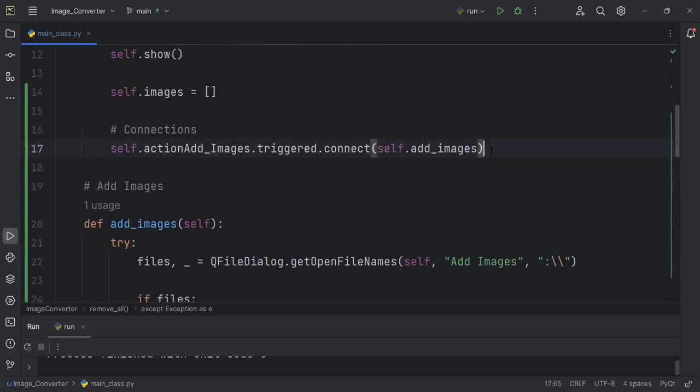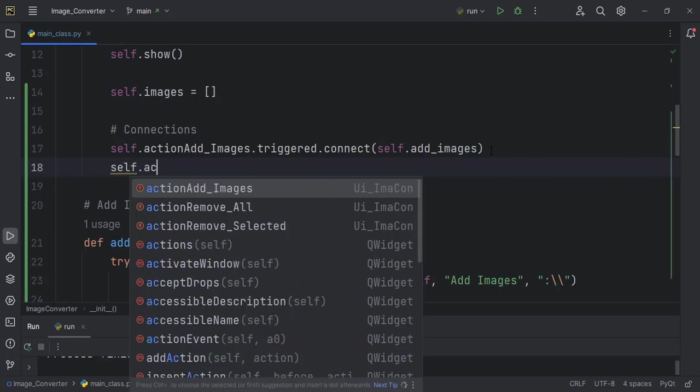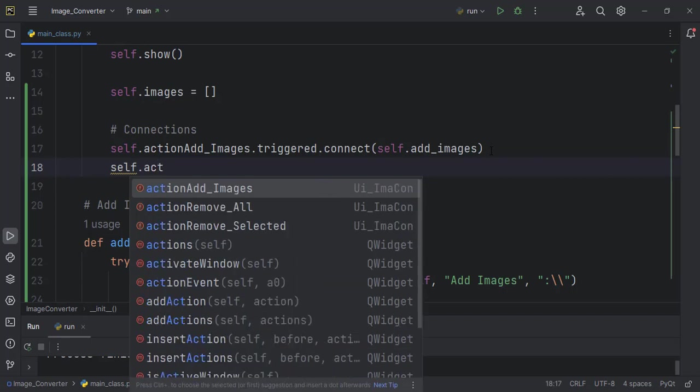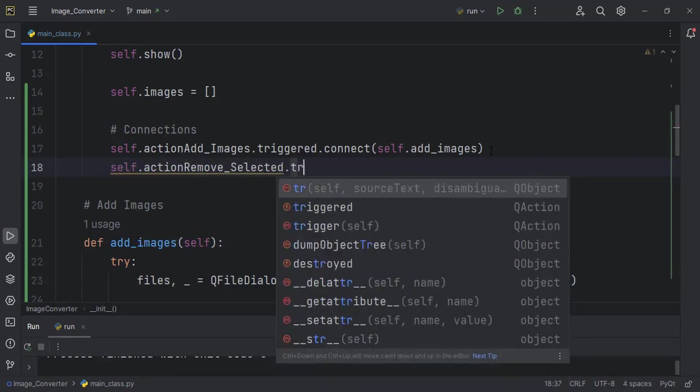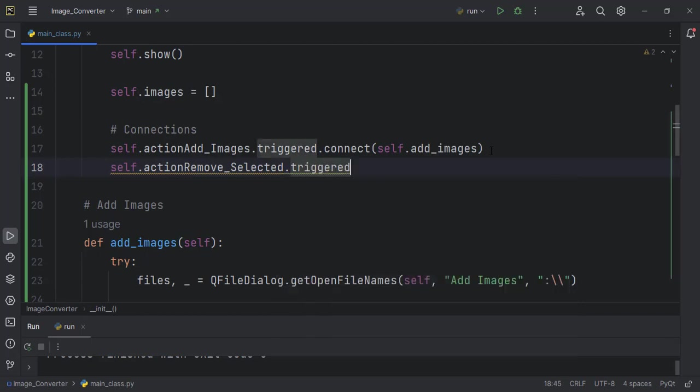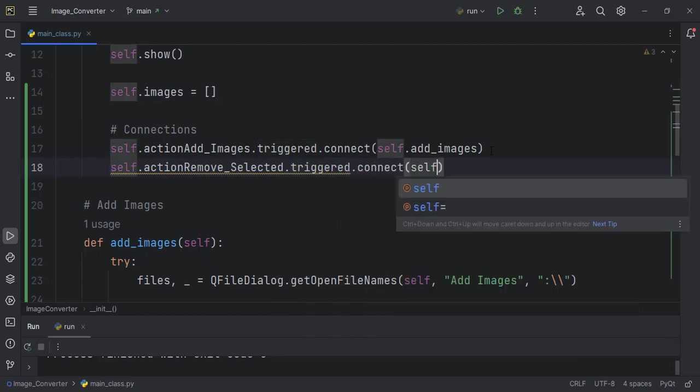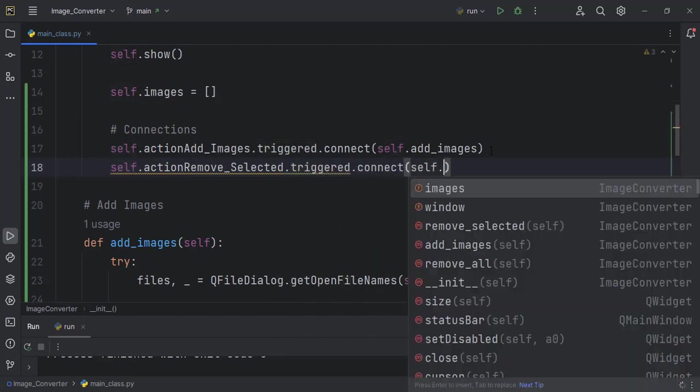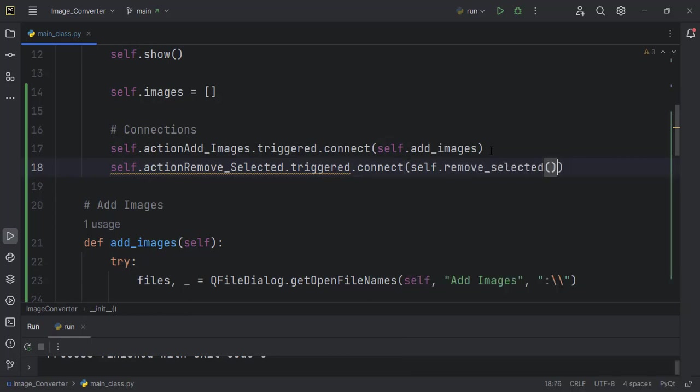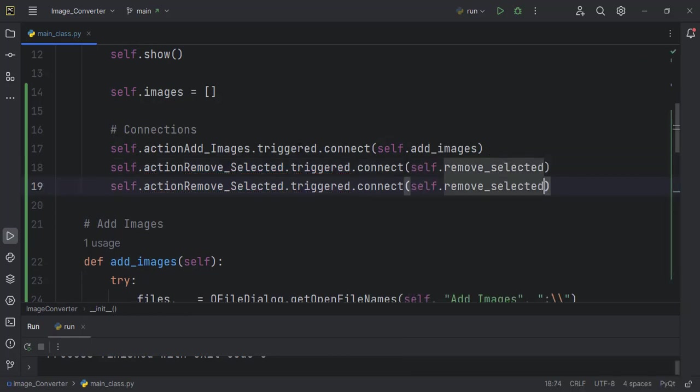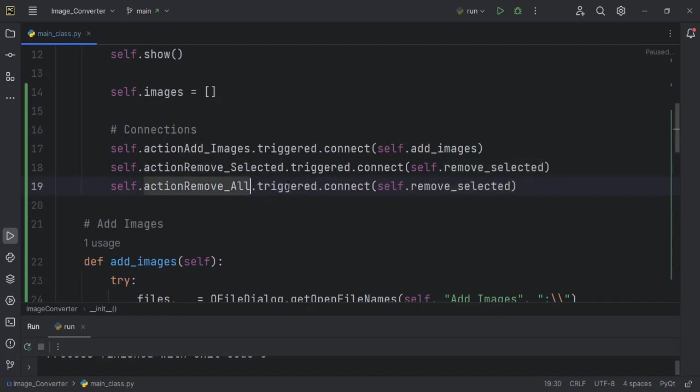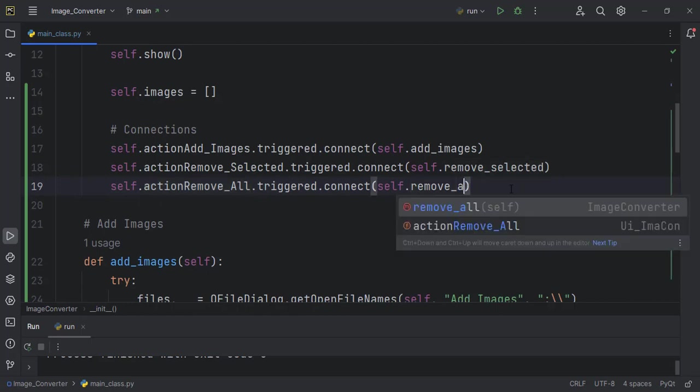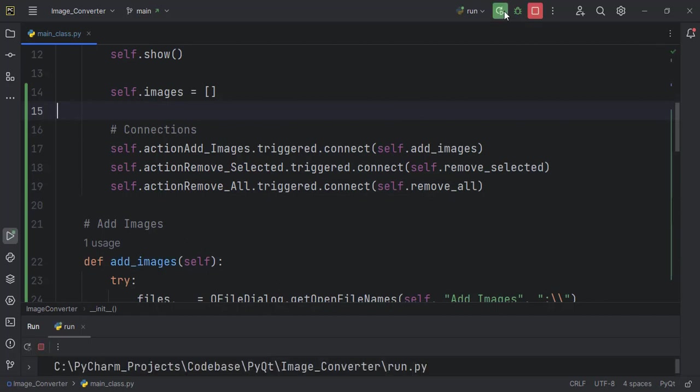self.actionRemoveSelected.triggered.connect, I want to connect it to self.remove_selected. Then we can duplicate this line because I think they look very close to each other: remove_all. And this one too is remove_all. Let us run our code and see.